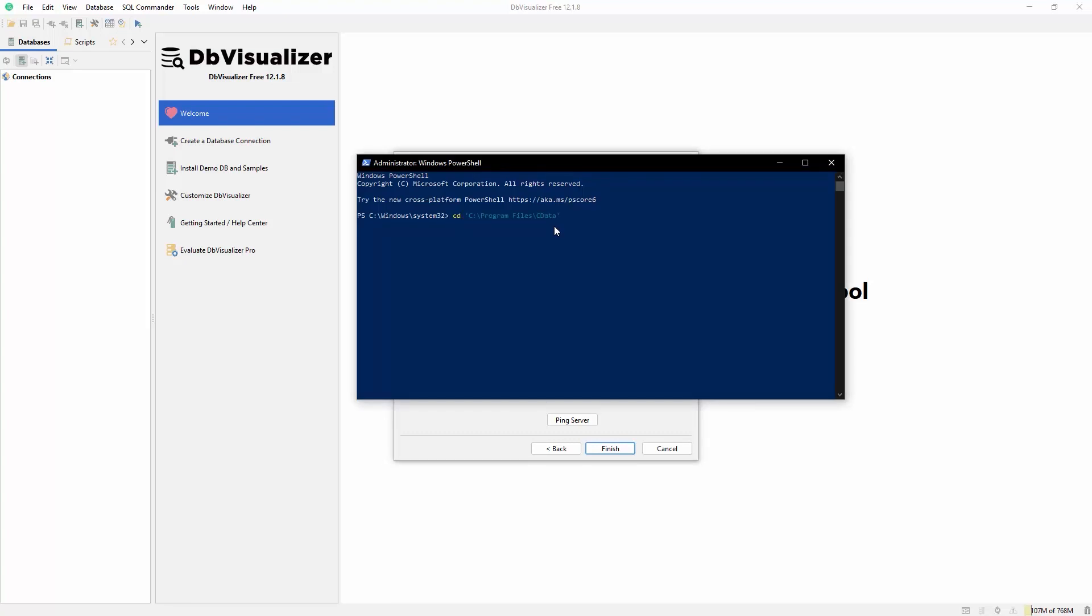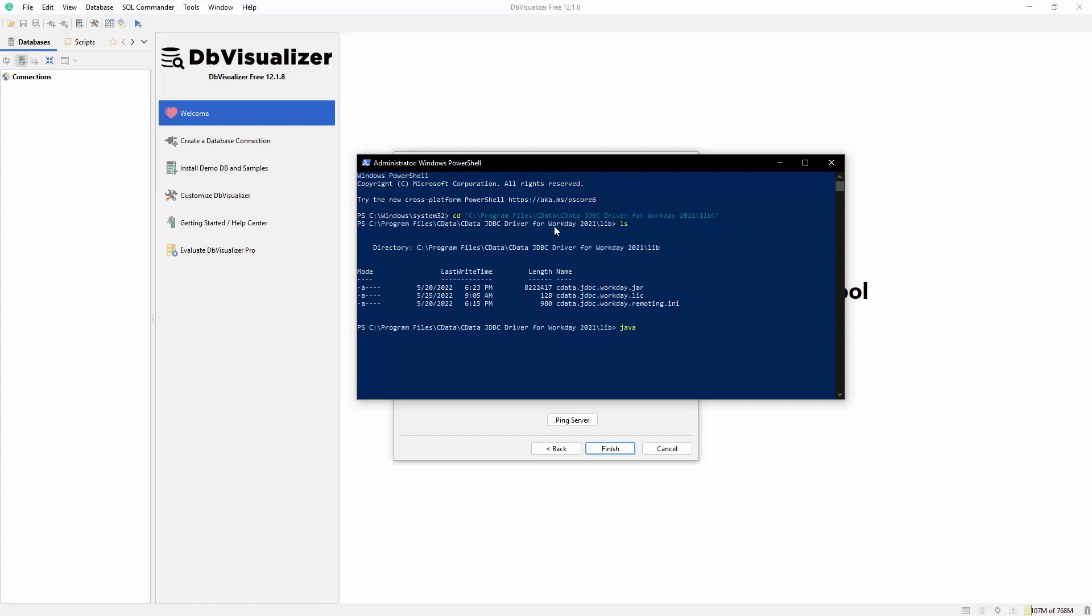The CData JDBC driver for Workday comes with a built-in connection string designer. Simply run the JAR file as an executable and configure the connection properties.